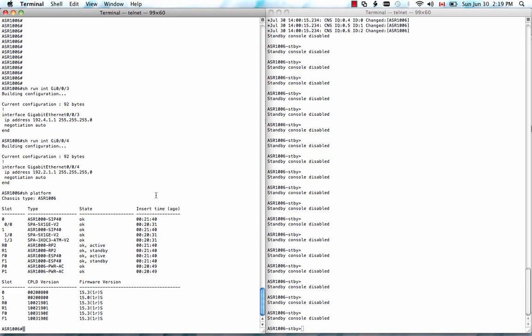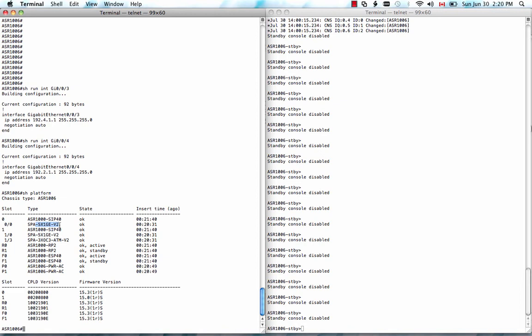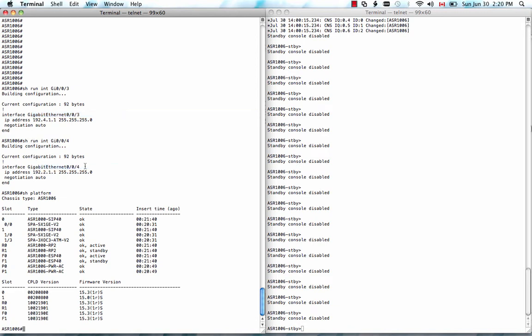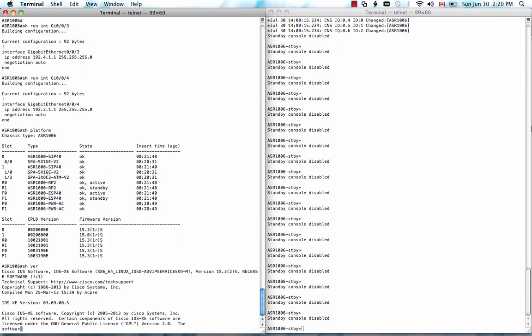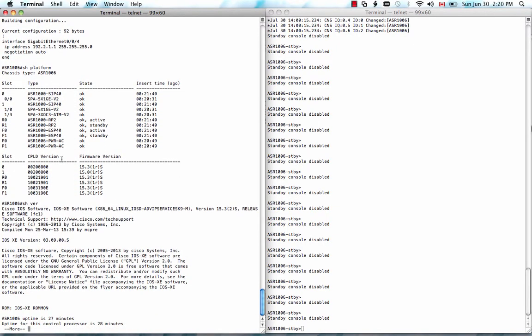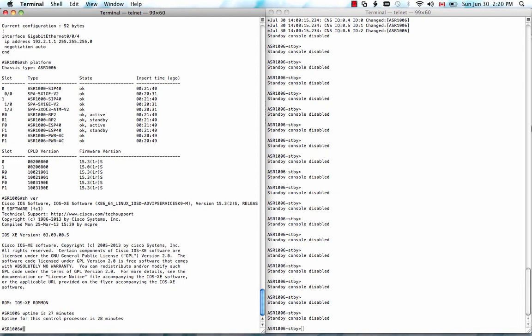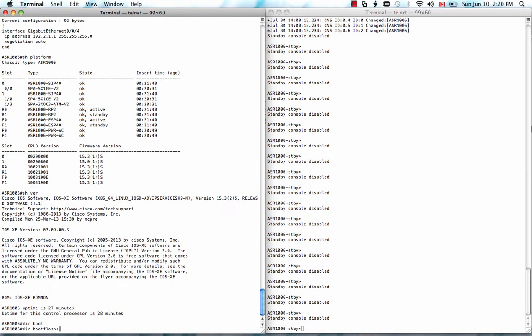So this is the router used in the demo today. It's ASR 1006. You can see that by show platform. It has redundant route processor 2 and redundant ESP 40 and SIP card and SPA interface. And I have gig 003 and gig 004 connected to TGEN port. So it's back-to-back topology. And I'm sending bidirectional traffic between those two gig ports. And let's take a look at the version I'm running currently is IOS XE release 3.9.0. And today we're going to upgrade to release 3.9.1.